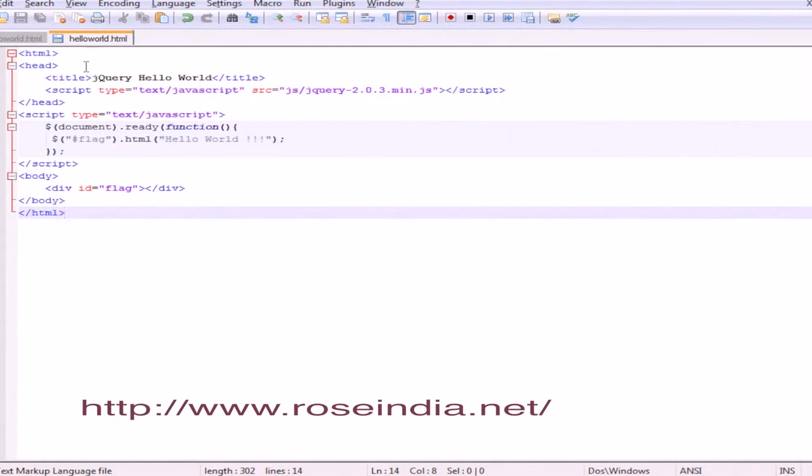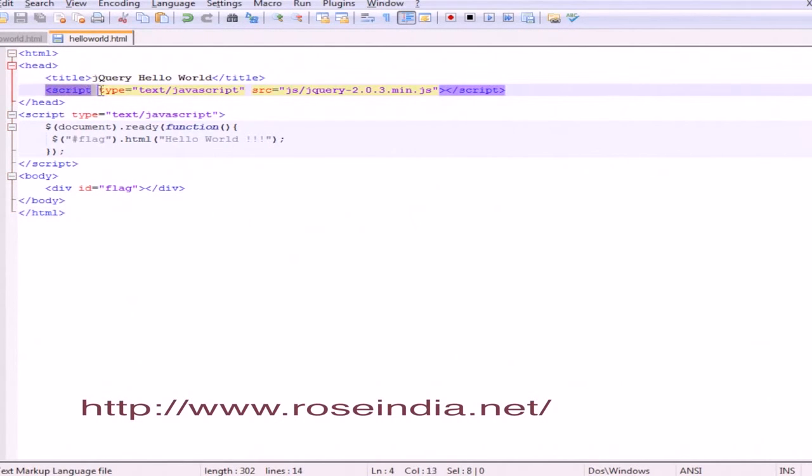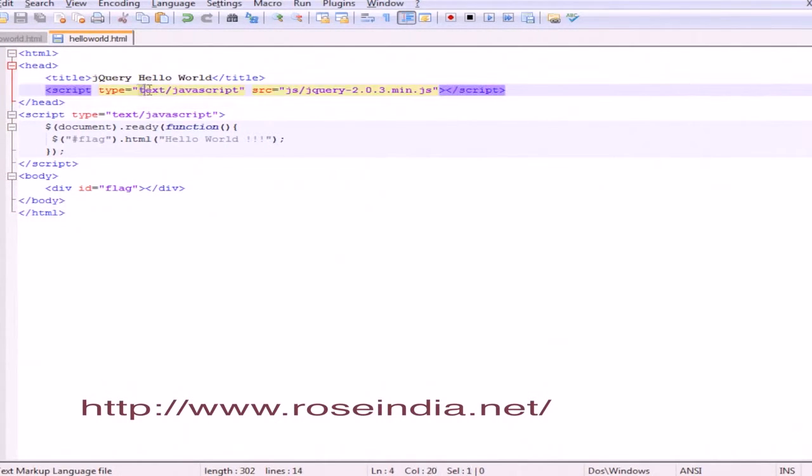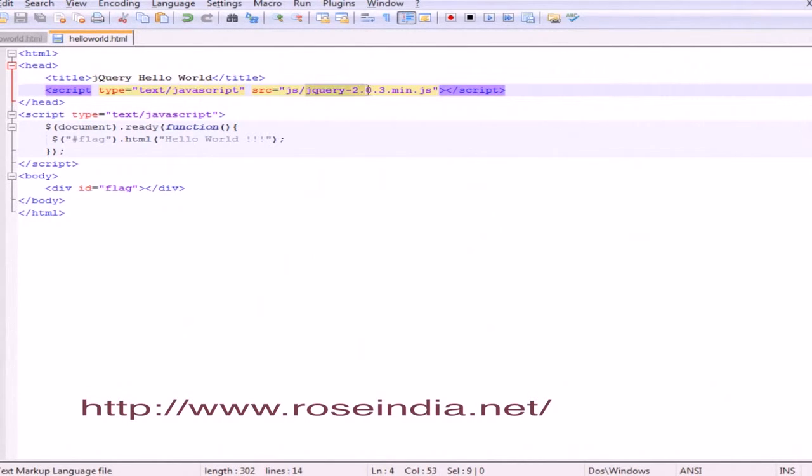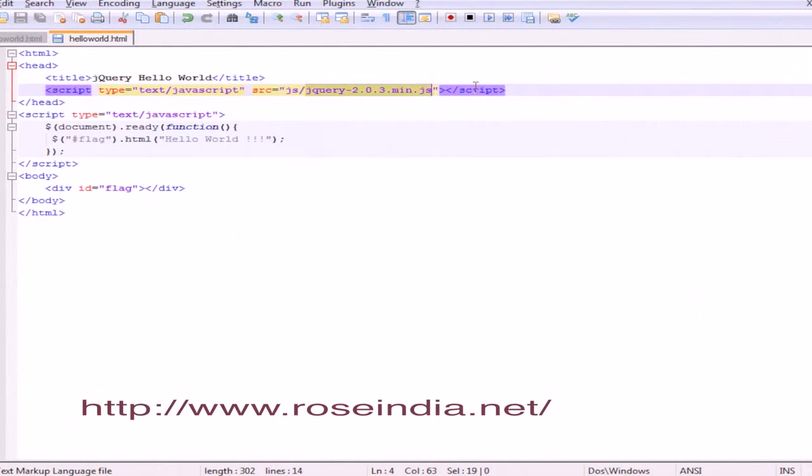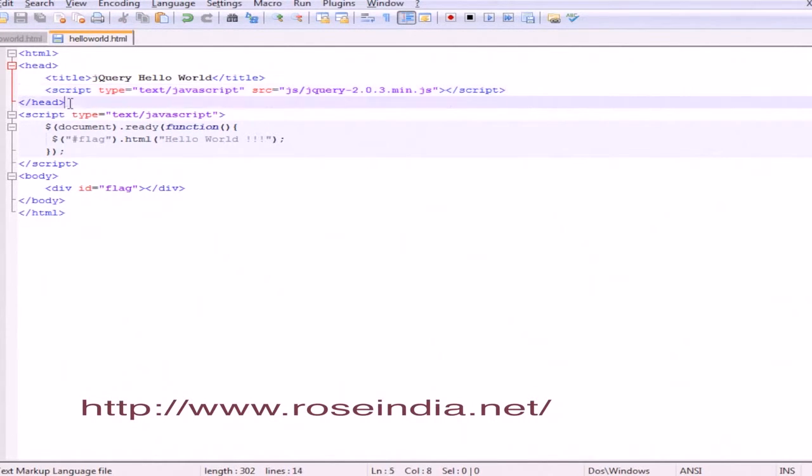Let me explain how to include the jQuery library. Use the script tag with type text/javascript and source js/jQuery-2.0.3.min.js, then close the script tag. Now close the head tag.